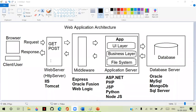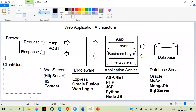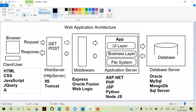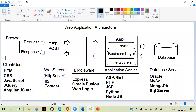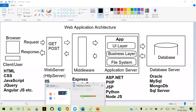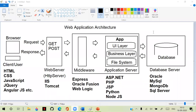On the client side, to present the response to the client, the technologies we use are HTML, CSS, JavaScript, jQuery, and AngularJS. This is how the entire architecture works. Initially, we are discussing the basic overview — this is not the internal architecture of the web server and application server in detail.